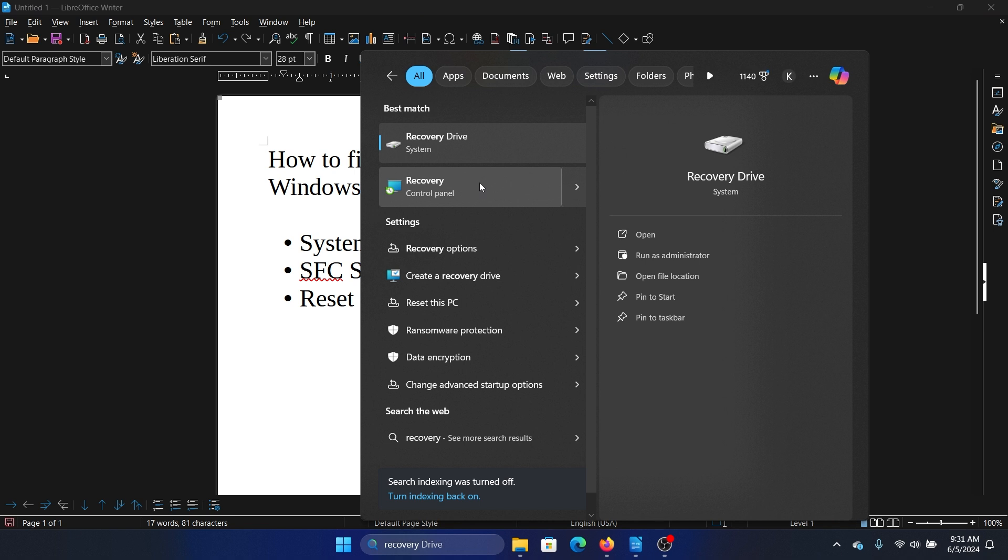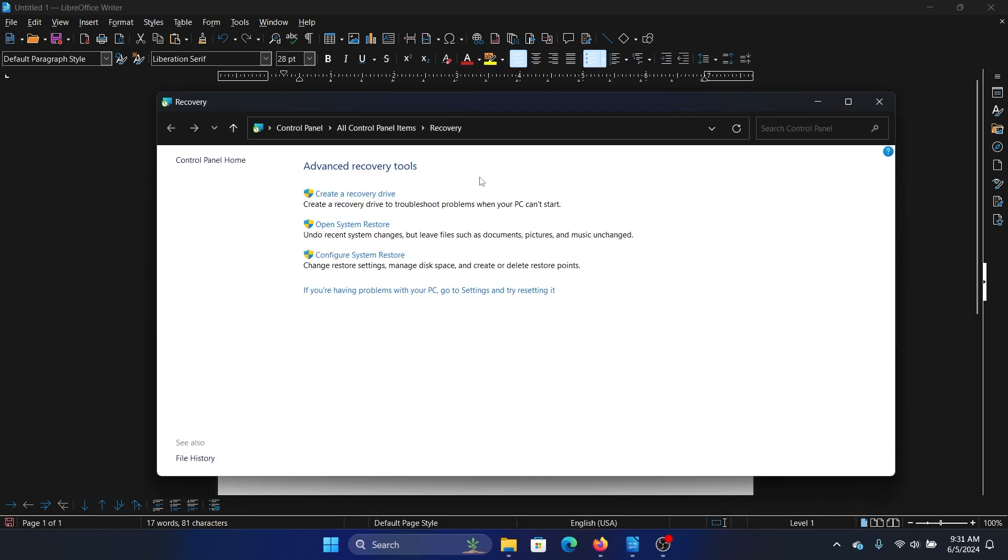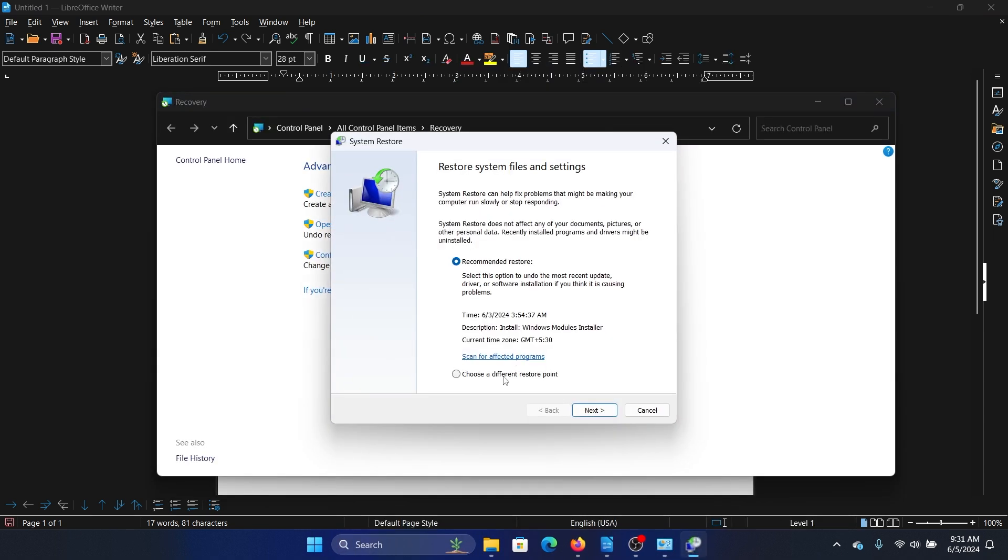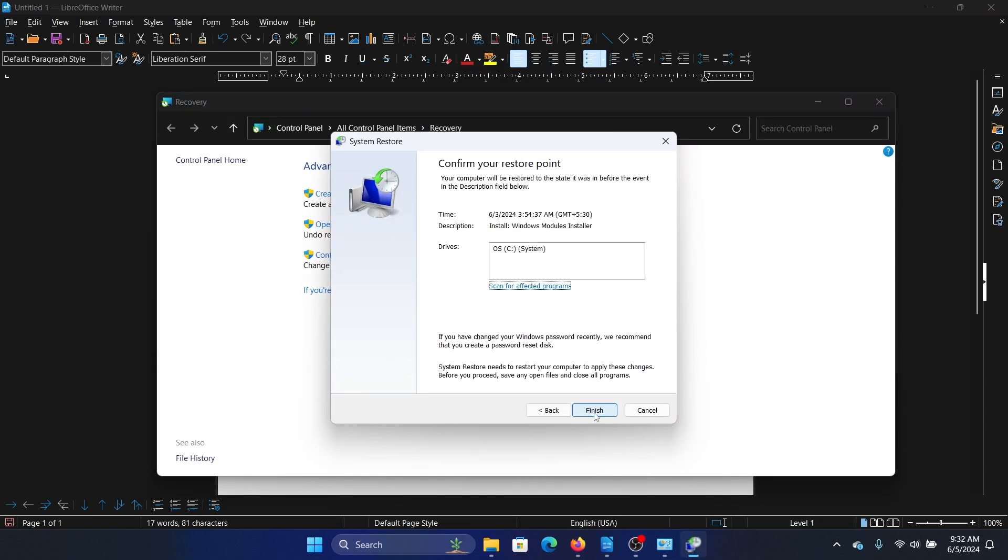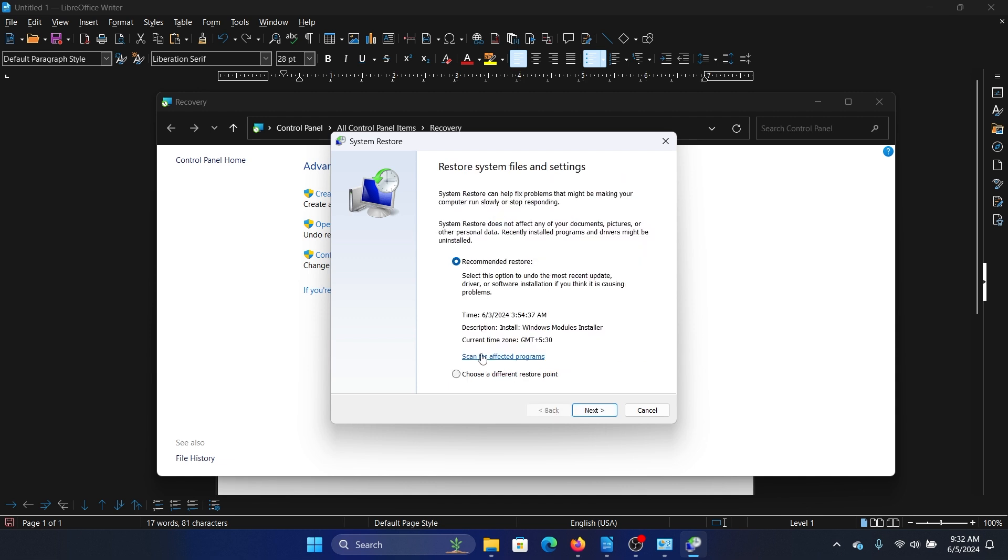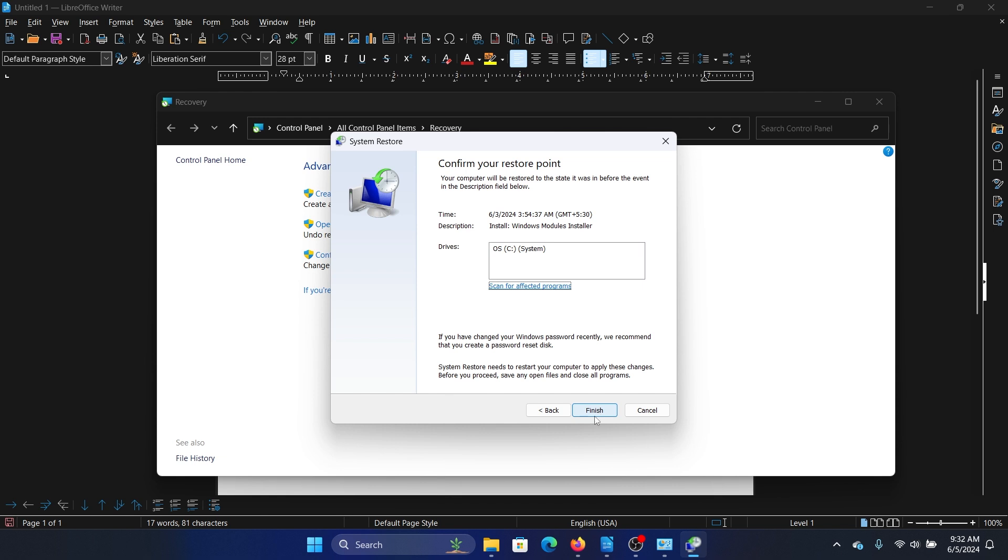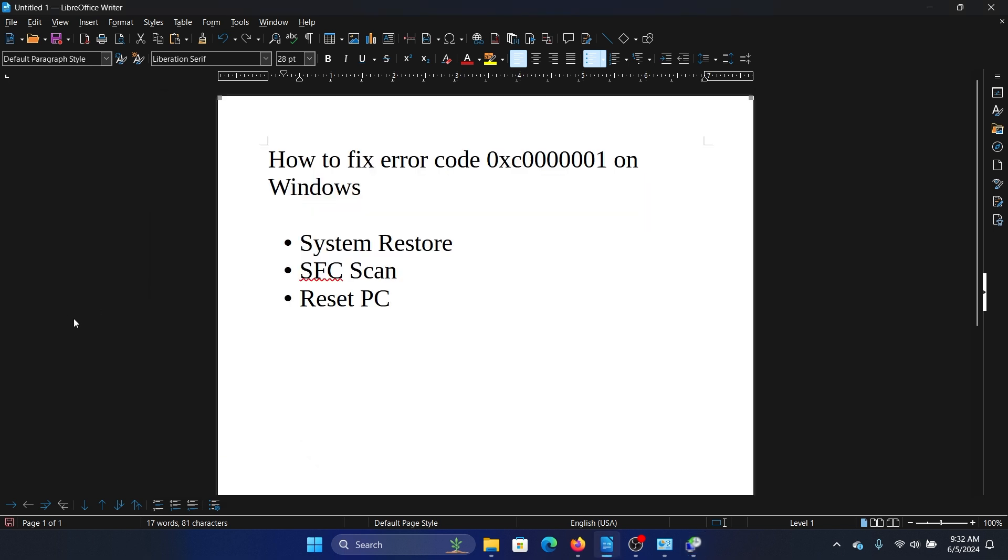Click on Open System Restore. Now select a good restore point and click Next, or you can select a different restore point from here and click Next. Then click Finish to initiate the system restore process.